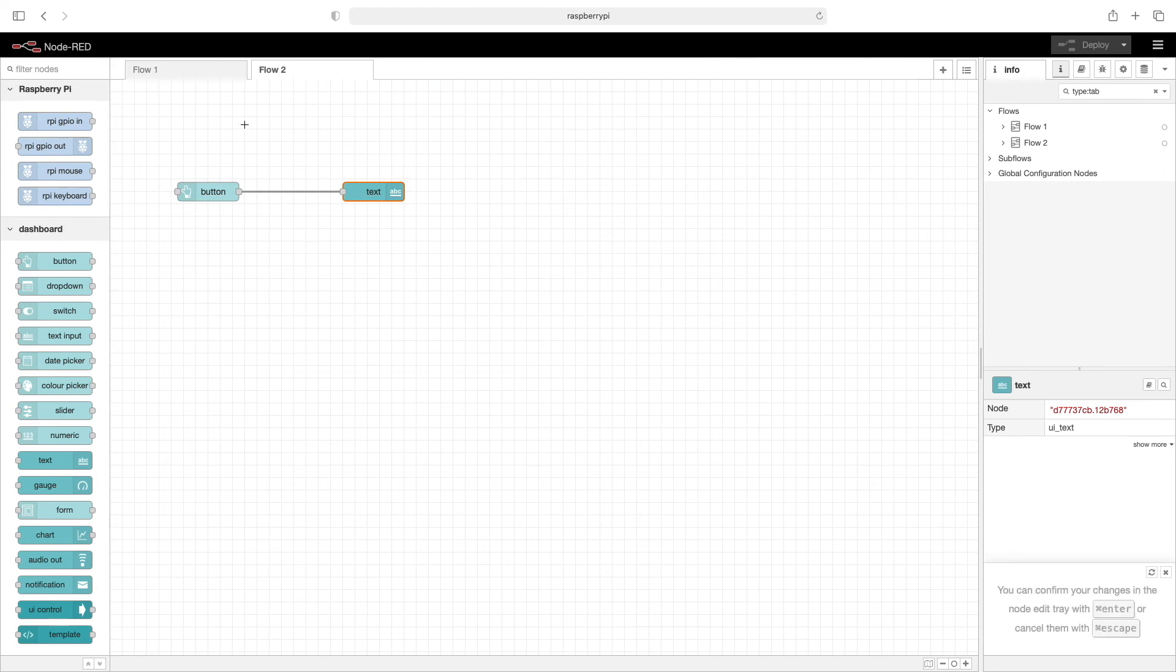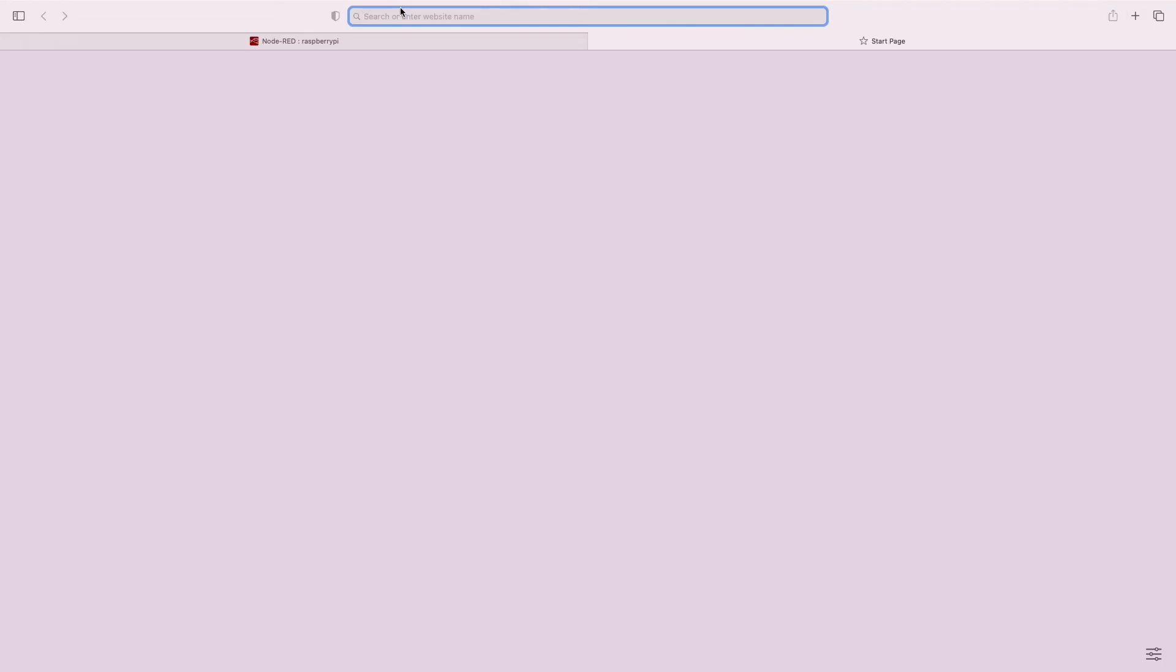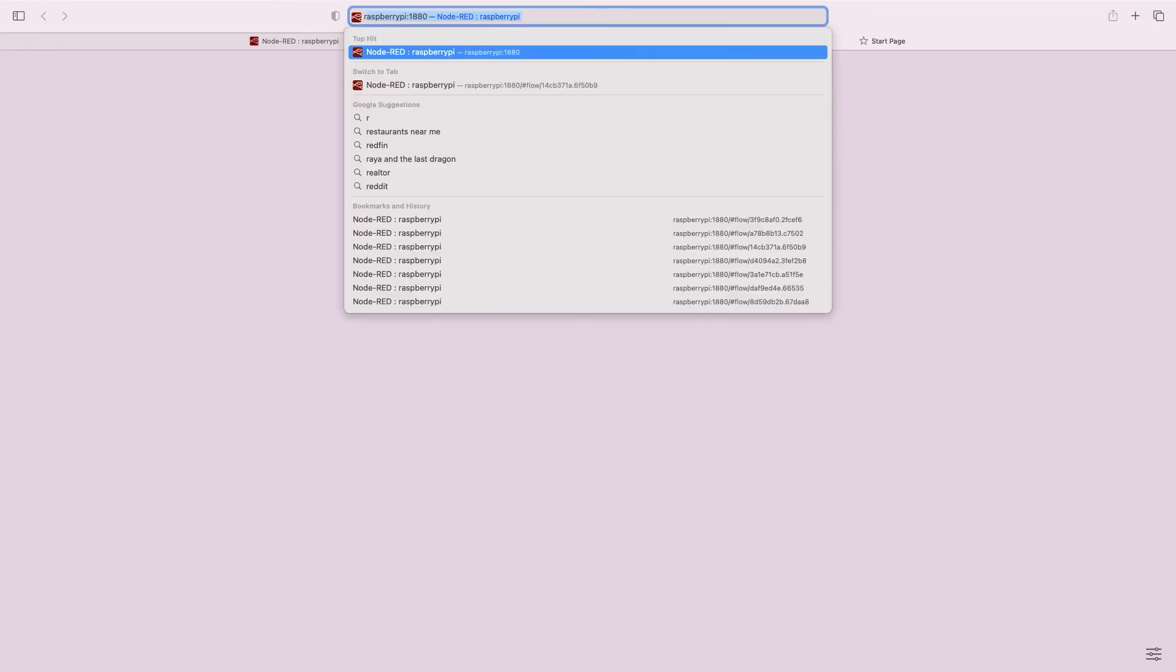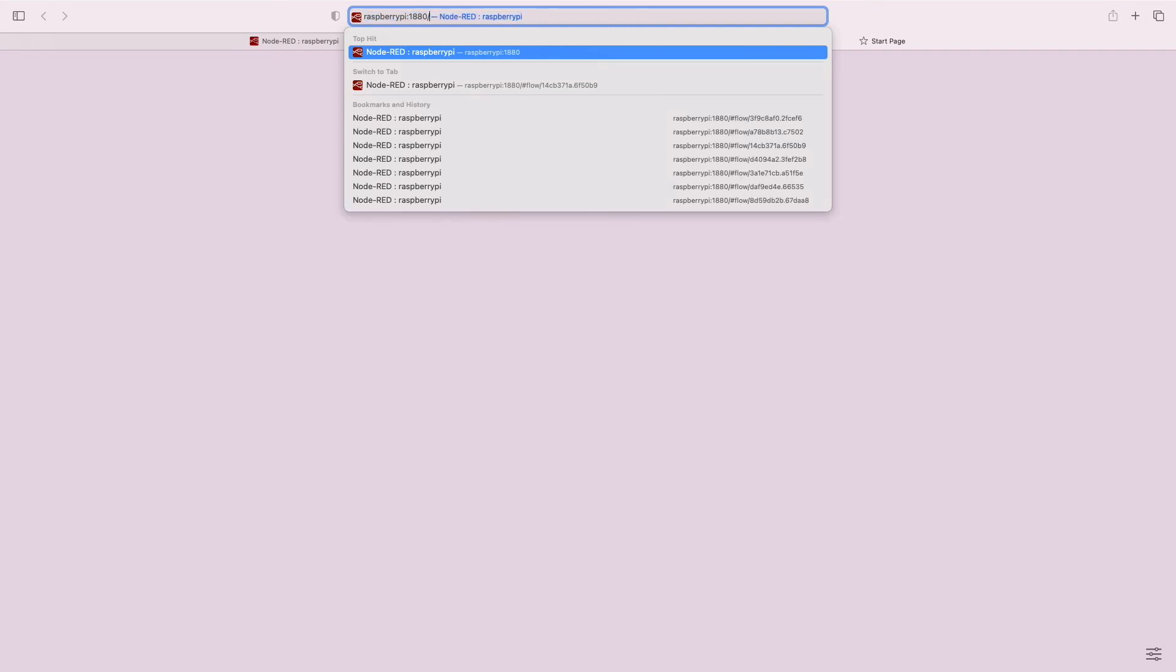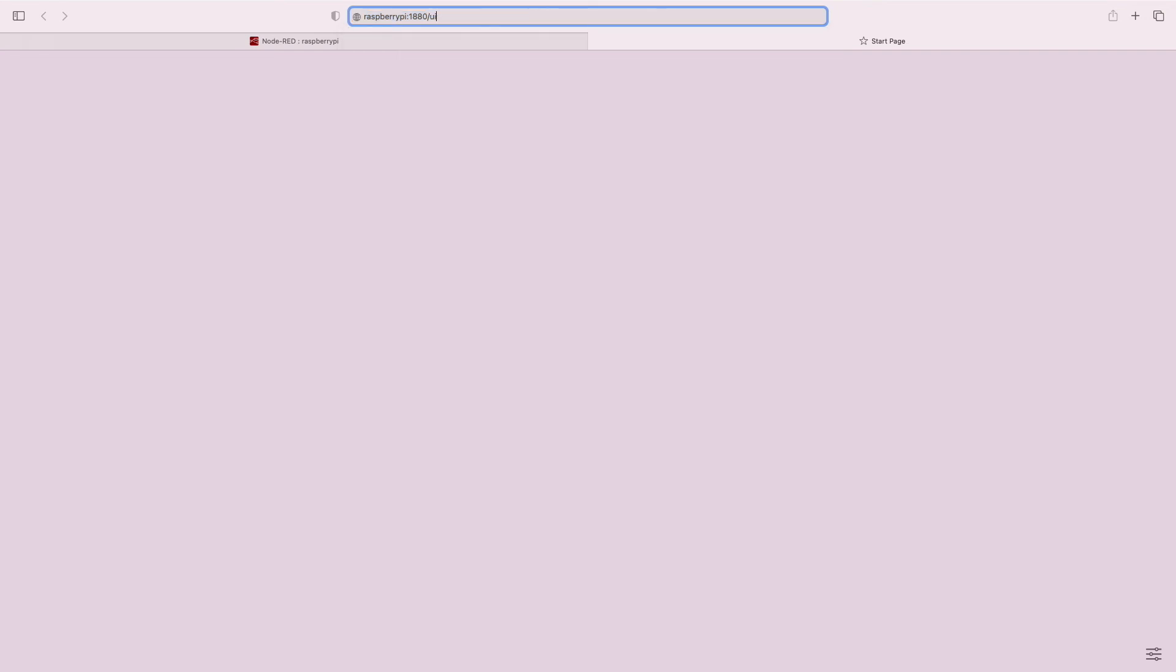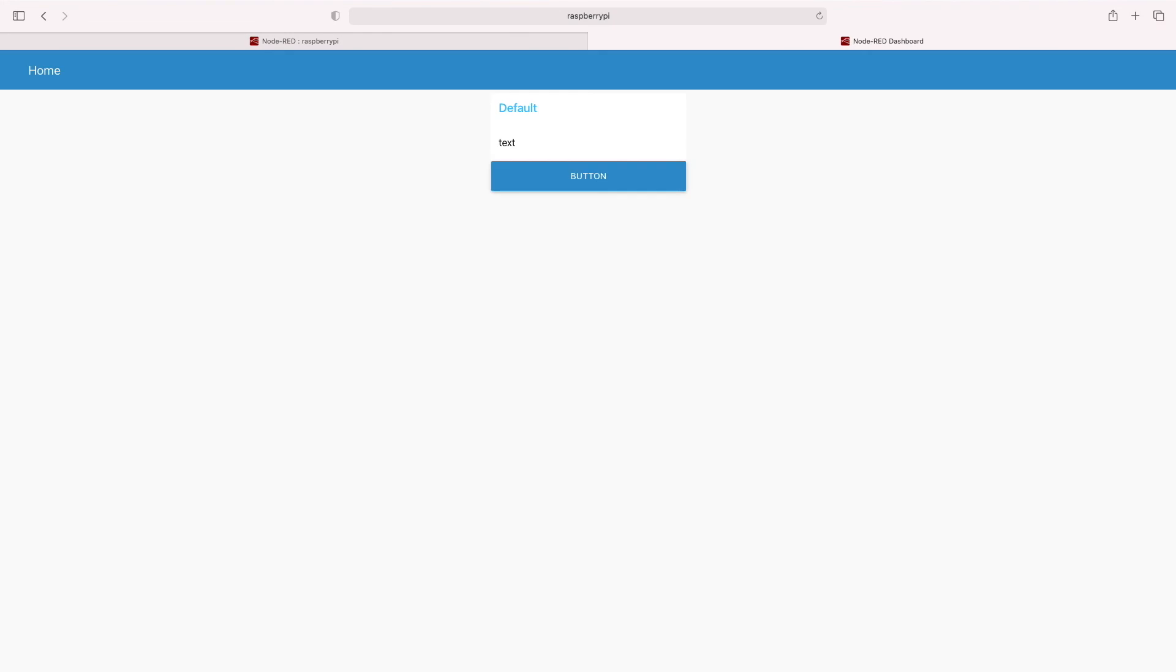To see the web page that the dashboard has just created, we'll open up another tab in the browser. The link is very similar to what we used to get to this page, except we're going to add a slash UI. And here's our page.